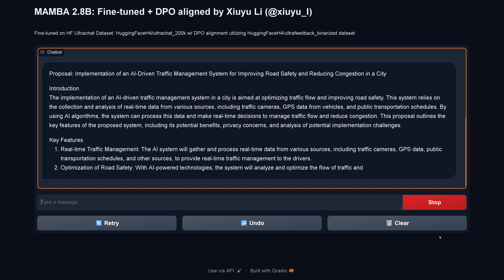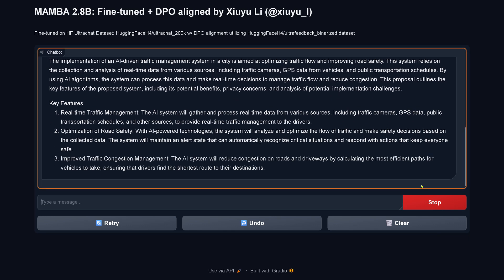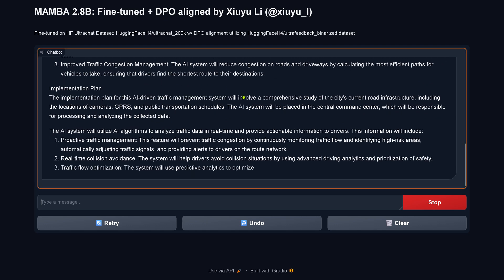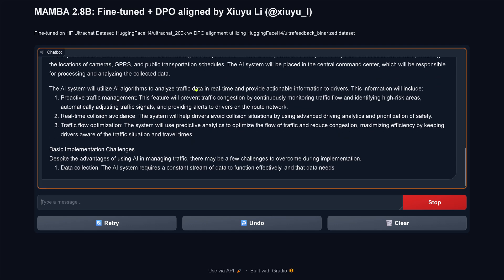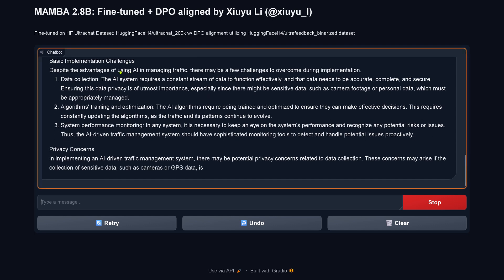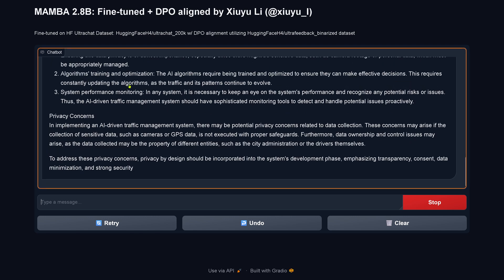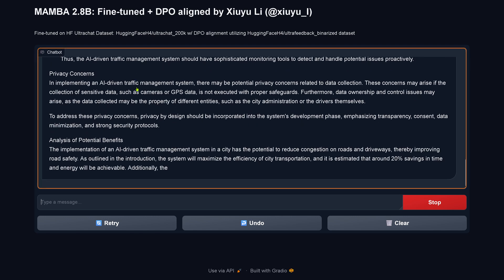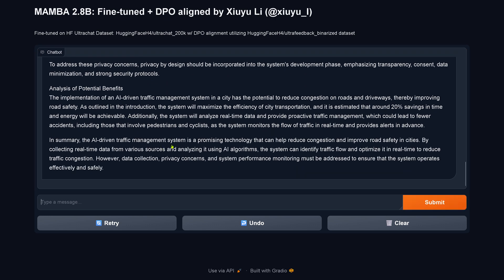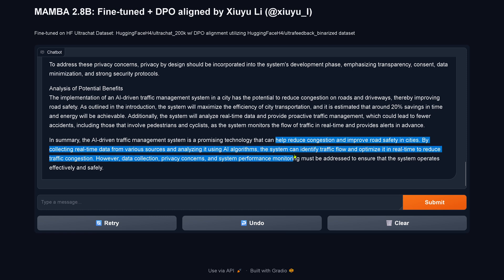Here we go. Introduction, key features: real-time traffic management, optimization of road safety, improvement of traffic congestion management, the implementation plan, central command center, proactive traffic management, real-time collision avoidance, basic implementation challenges including data collection, algorithm training, privacy concerns, analysis of potential benefits. The implementation summary calls it a promising technology to help reduce congestion and improve road safety. For a 2.5 billion system, this is a nice start.